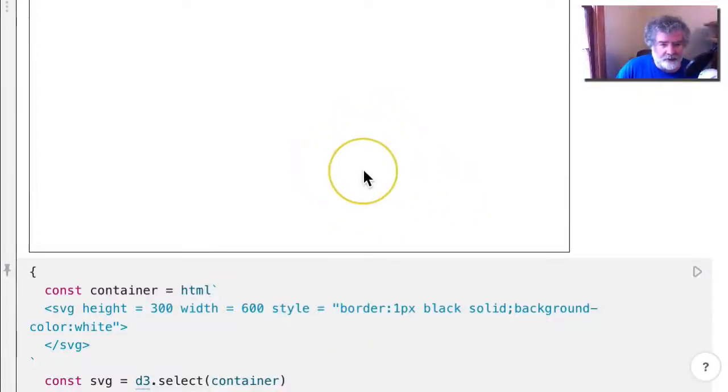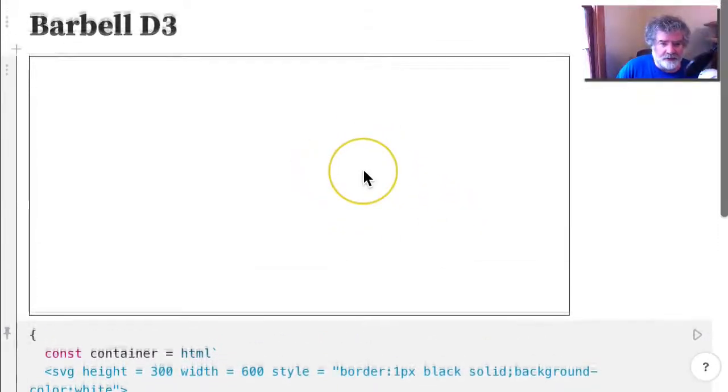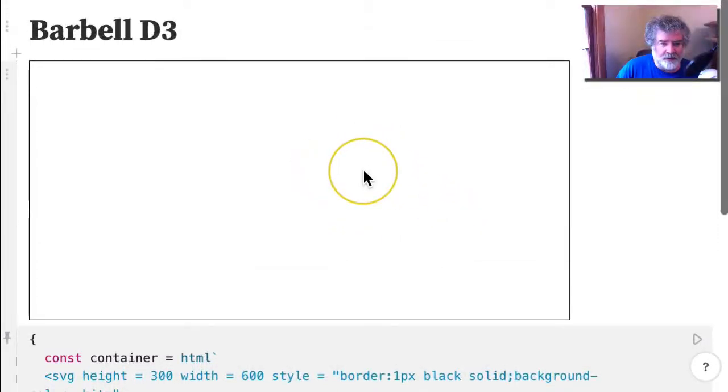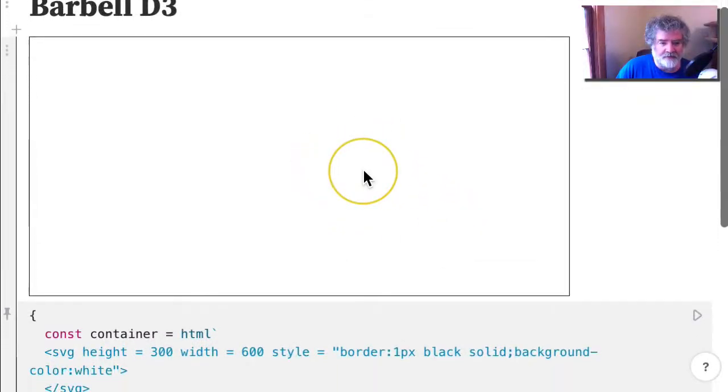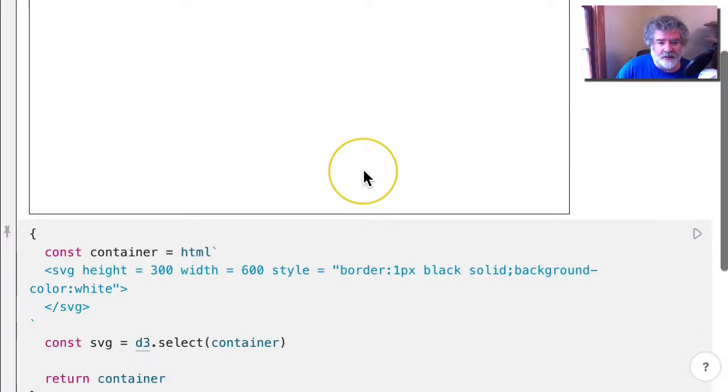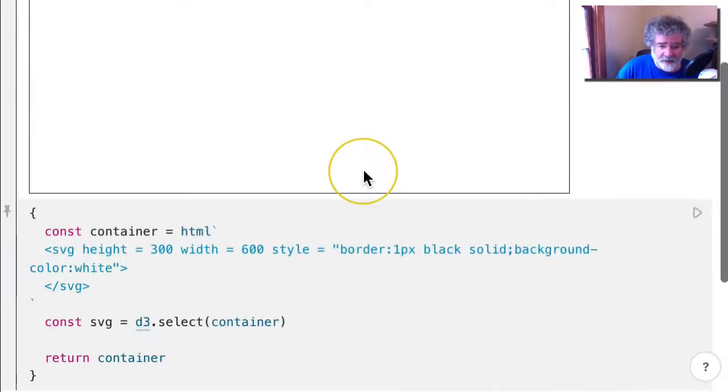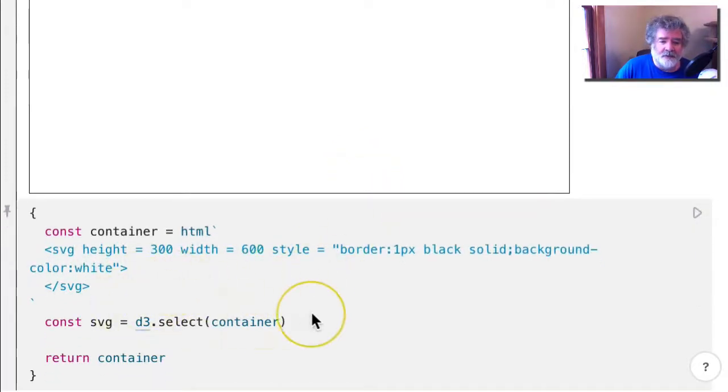Okay, let's see how we do here. So we're going to make a barbell using D3, and I just have the template here.